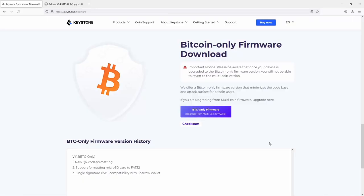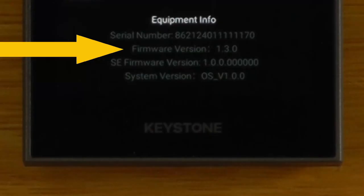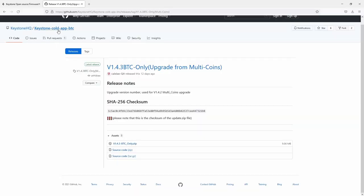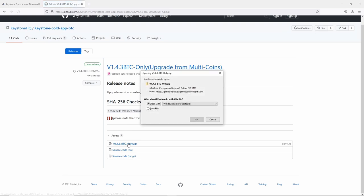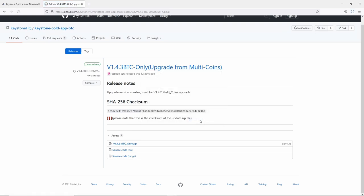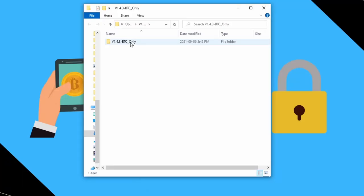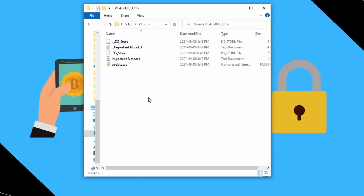The interesting thing here is that their website at the moment actually only has the 1.1.1 firmware which the Keystone is not recognizing and I think that's probably because I'm actually running multi-coin firmware 1.3 already. So we'll just go to the Keystone BTC GitHub and we will just download it from there. If we go into the folder that was unzipped we have all the update files we need.